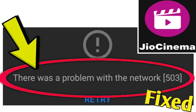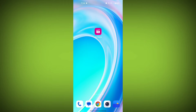If you're encountering a GeoCinema error — there was a problem with the Network 503 — you can try the following solutions. Here are step-by-step solutions for the GeoCinema error.